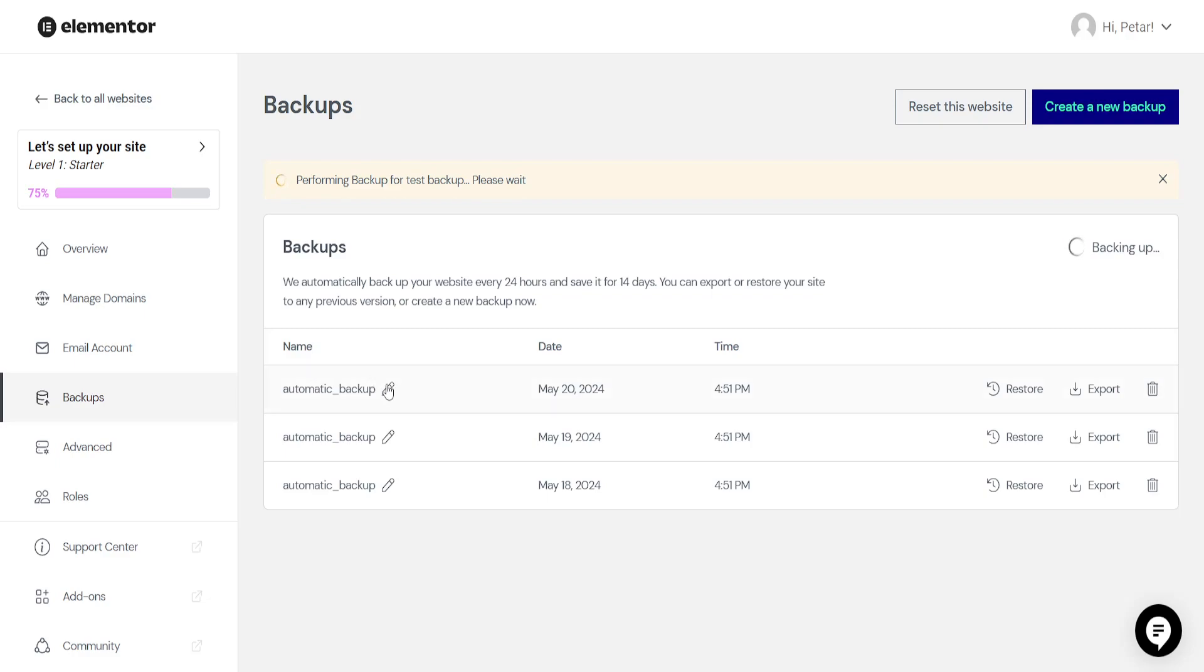You can also change the name by clicking on this pencil icon. So that's basically it. I hope this helps you out. Leave a like and sub, and I'll see you next time.